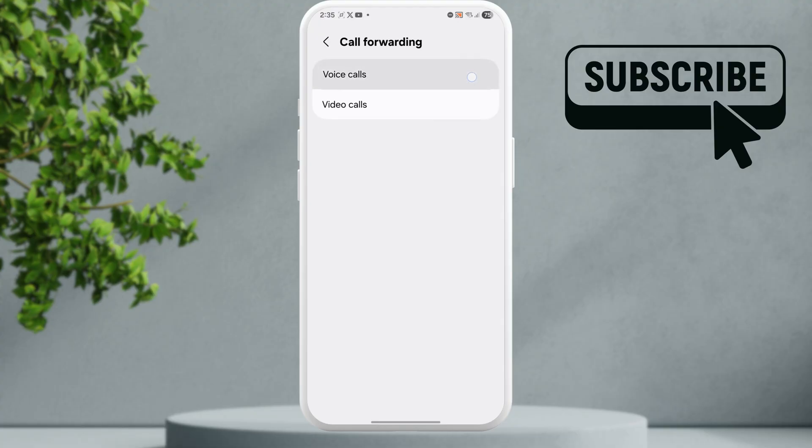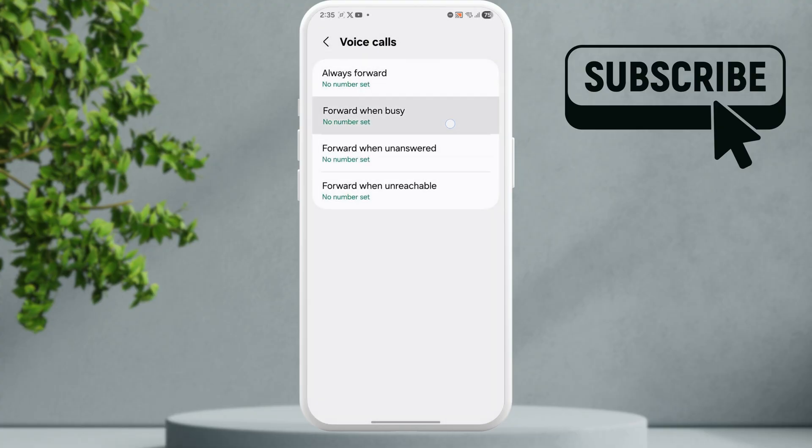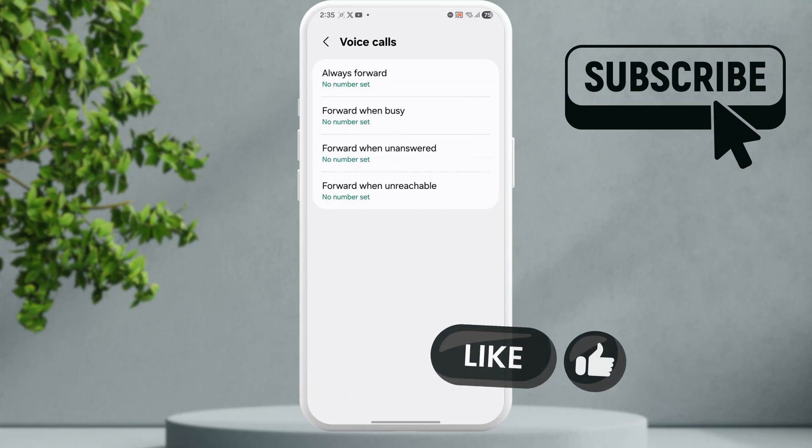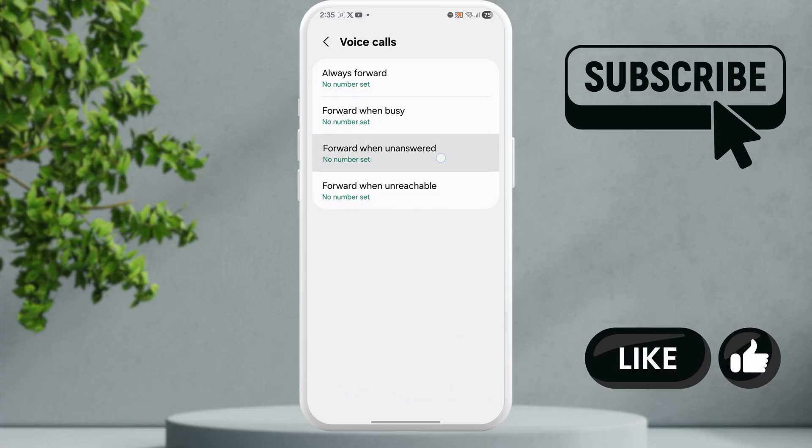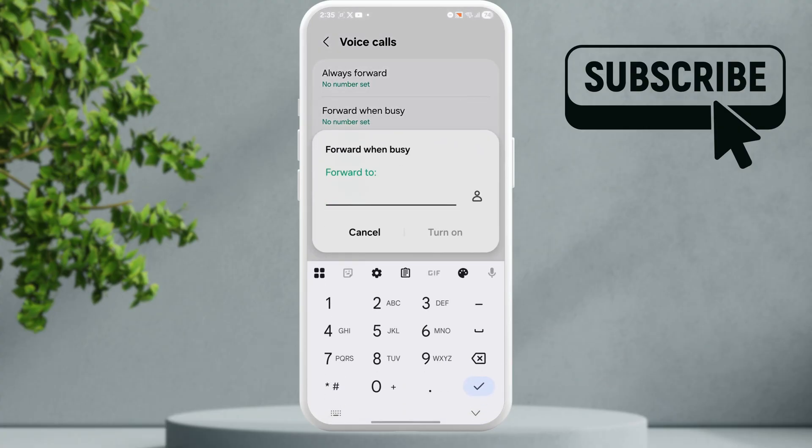Now tap on voice calls. Here you can set all these three options: forward when busy, forward when unanswered, and forward when unreachable. So go through each of these options and enter a number that you know that is currently not active.